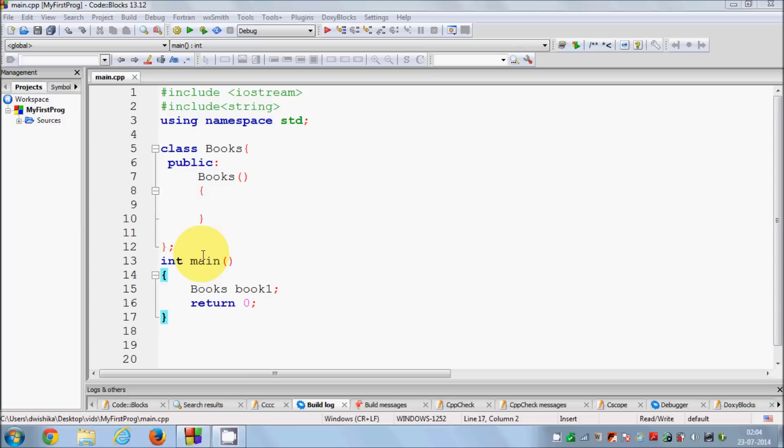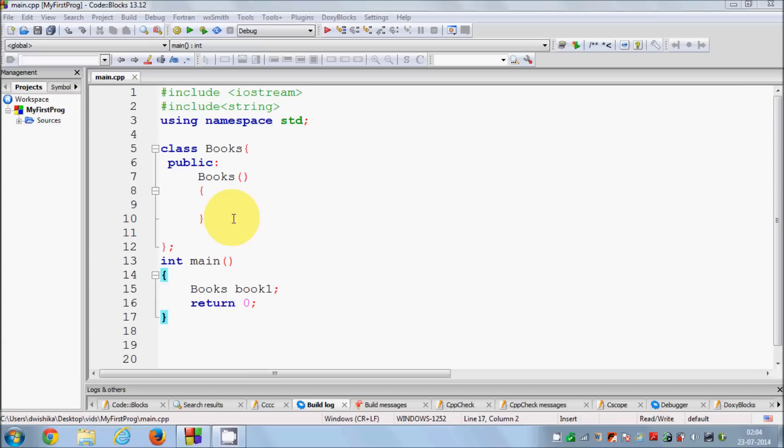So what are destructors? Destructor is another special kind of class member function that is executed when an object of that class is destroyed. So you can say it's the counterpart of the constructor.